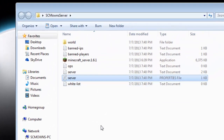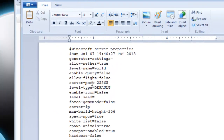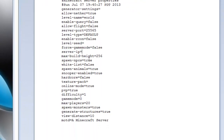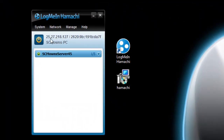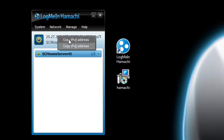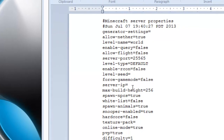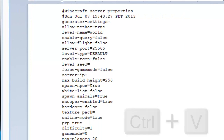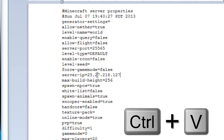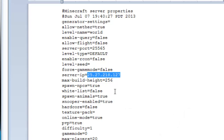Now open the server.properties file in your server folder by double-clicking it. Look for the line that says 'server-ip='. To get your Hamachi IP, go to Hamachi, find the numbers next to the power button, click on them, and select 'Copy IPv4 Address' — not IPv6, just the v4. Then go back to server.properties, find the server-ip line, and press Ctrl+V to paste it in. This IP covers your real IP and can be shared with friends who have Hamachi installed.